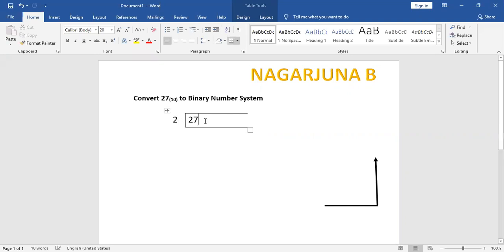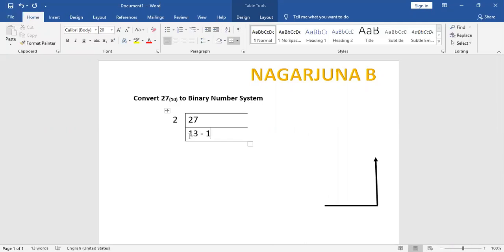So divide the given number 27 by 2. 2 times 13 is 26, so the remainder is 1. The quotient is 13 and the remainder is 1. Since the quotient 13 is still bigger than the base, you have to divide again.